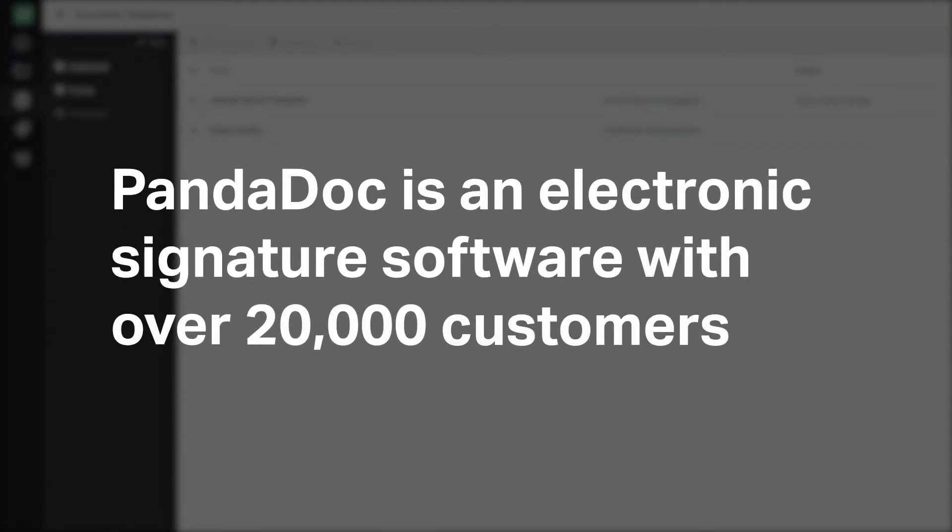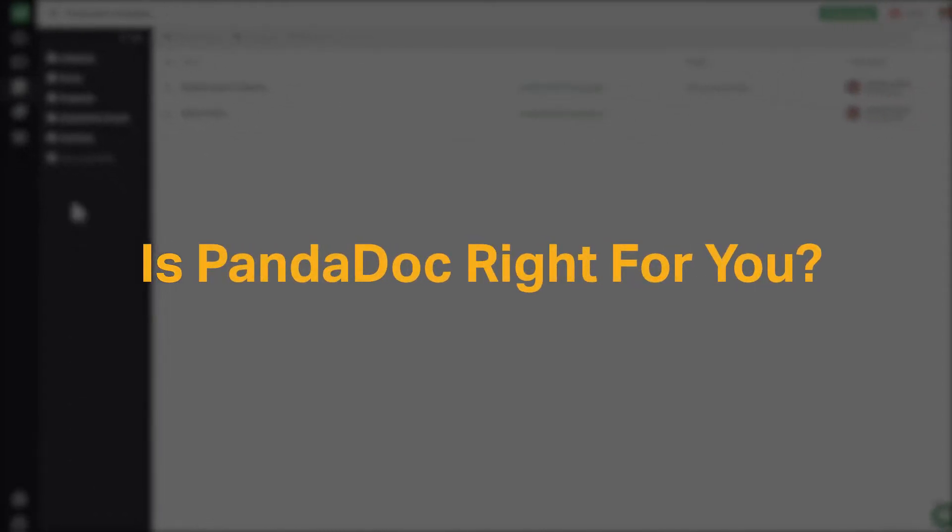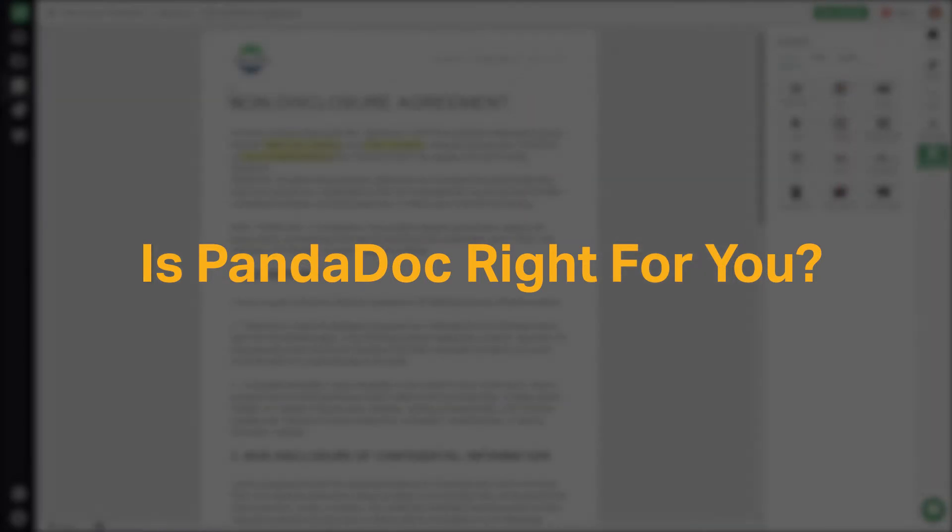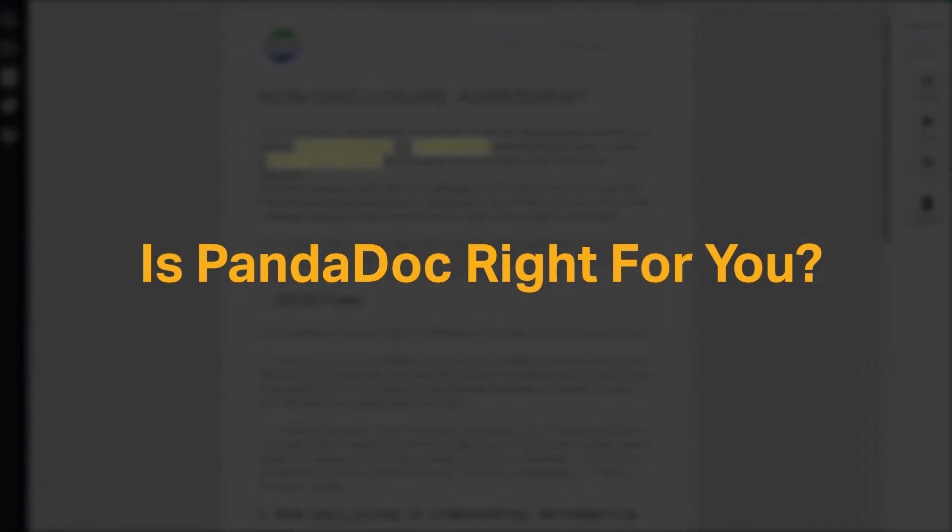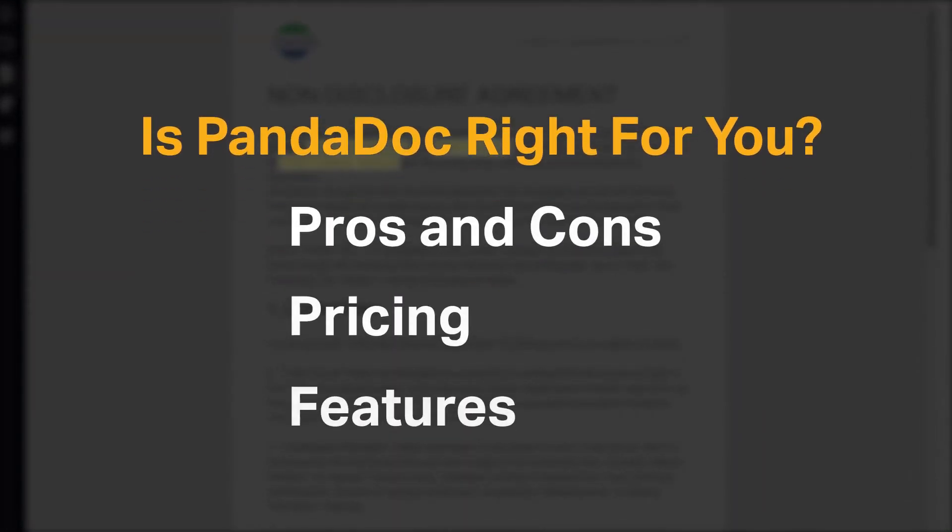PandaDoc is an electronic signature software with over 20,000 customers. But is it the right e-signature software tool for you? We seek to answer that question as we cover the most important things you should consider before purchasing an e-signature tool including pros and cons, pricing and features.